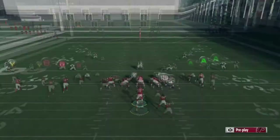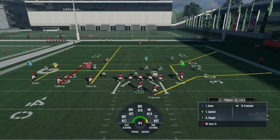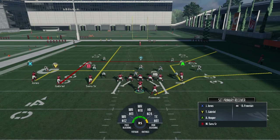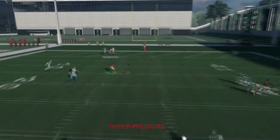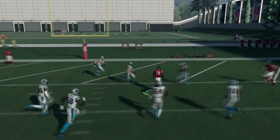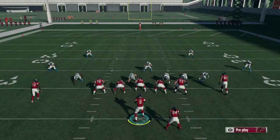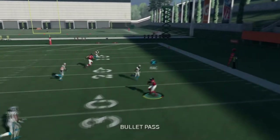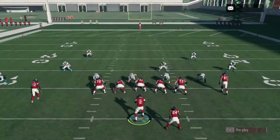Levels is an amazing play. You can run it stock, slant this receiver, or streak him if you know there's no pressure coming. The reason you would streak him is it helps push that safety back for that deep in — that 15-yard dig you're running. Levels is back to being a good play this year, and that running back route is amazing.